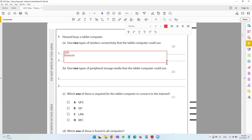There are also some tablets which have SIM card support where you can insert a SIM card. For those tablets, you can mention 3G, 4G connection, or simply say LTE, which is long term evolution. But I wouldn't put this answer because this doesn't apply to all tablets — only certain tabs support SIM card connectivity. So Wi-Fi and Bluetooth are good enough.